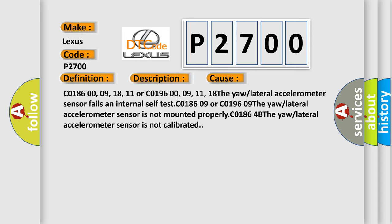C018609 or C019609. The uralateral accelerometer sensor is not mounted properly. C0186-4B. The uralateral accelerometer sensor is not calibrated.